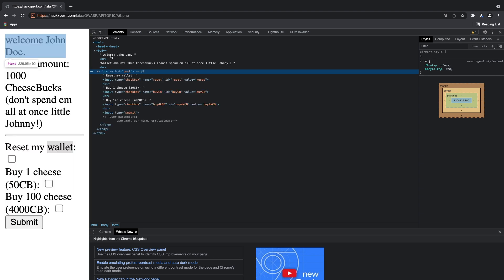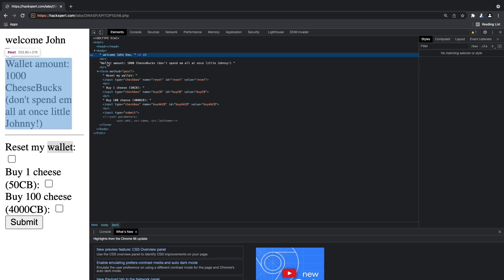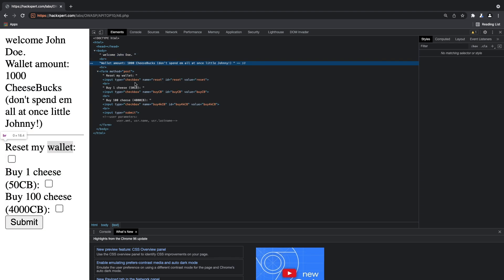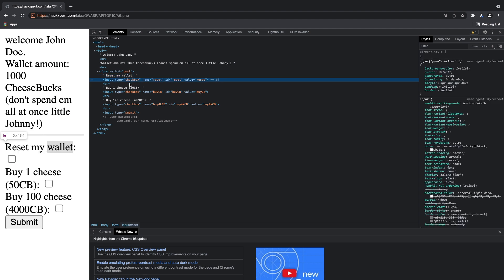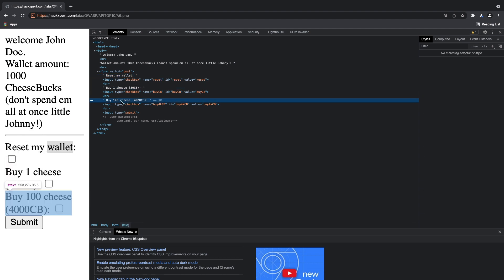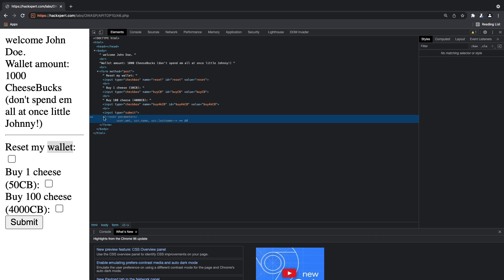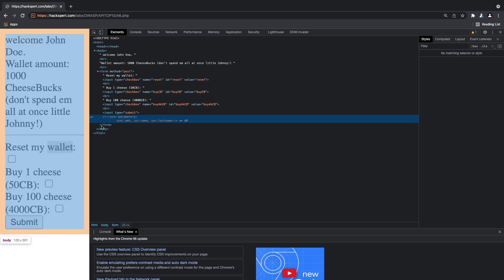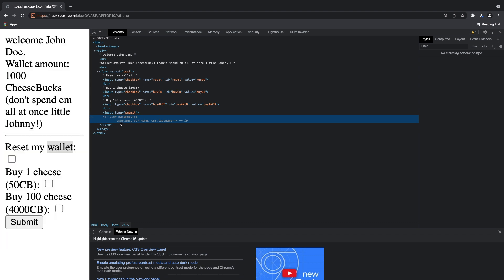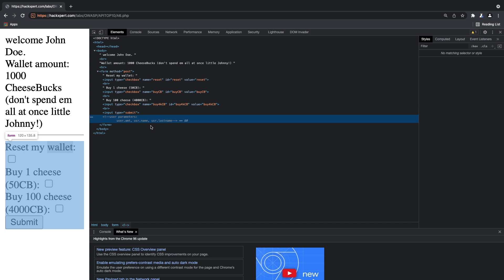So as you can see I have my welcome message right here and then I can reset my wallet which I have some checkboxes, I can buy some stuff and I can also see a user parameter comment right here. And here they say user.amount, user.name and user.lastname. That's very interesting of course.